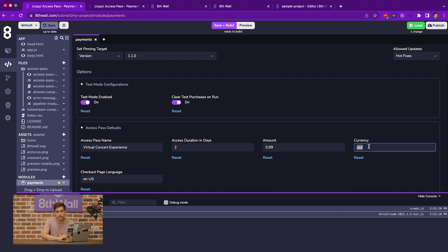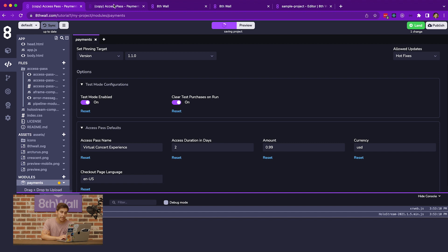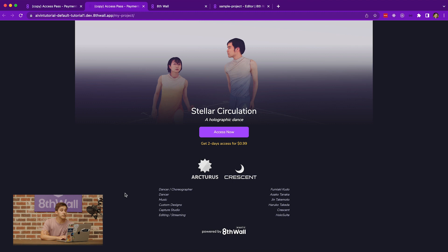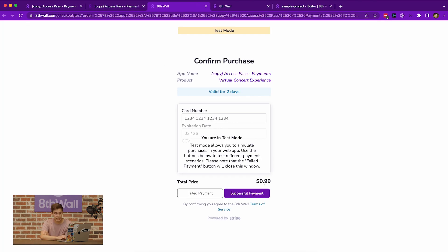If we save and build and then preview the project again, we'll notice that this gets propagated across the board. Inside of the paywall we now have the updated access duration and the access price of $0.99. If we try to access the project, it's $0.99 here as well as for the total price.